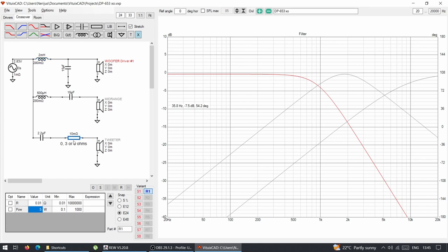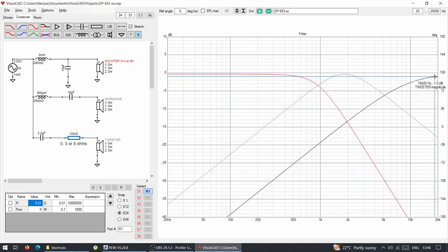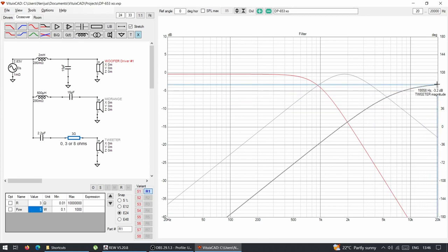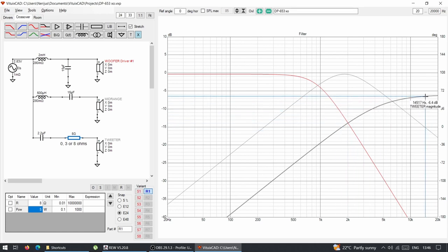This is for the DP version, the smaller crossover. The tweeter had a switch for 0 ohms — I left it at 0.1 since you can't enter zero — then 3 ohms or 8 ohms. With 0 ohms the tweeter is at roughly minus 1 dB. With 3 ohms it drops by about 2.5 dB. With 8 ohms it attenuates by close to 6 dB — so minus 3 dB and minus 6 dB, exactly as labelled.